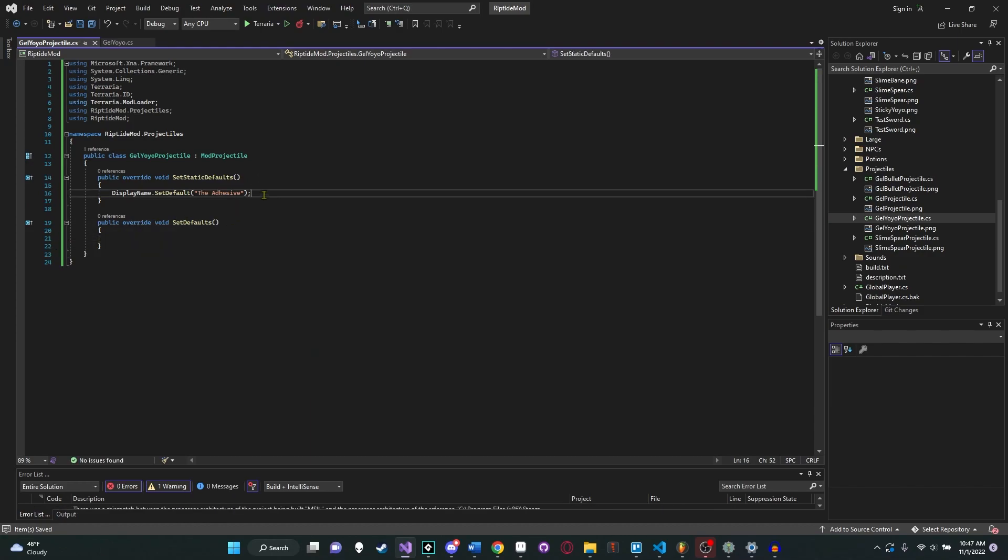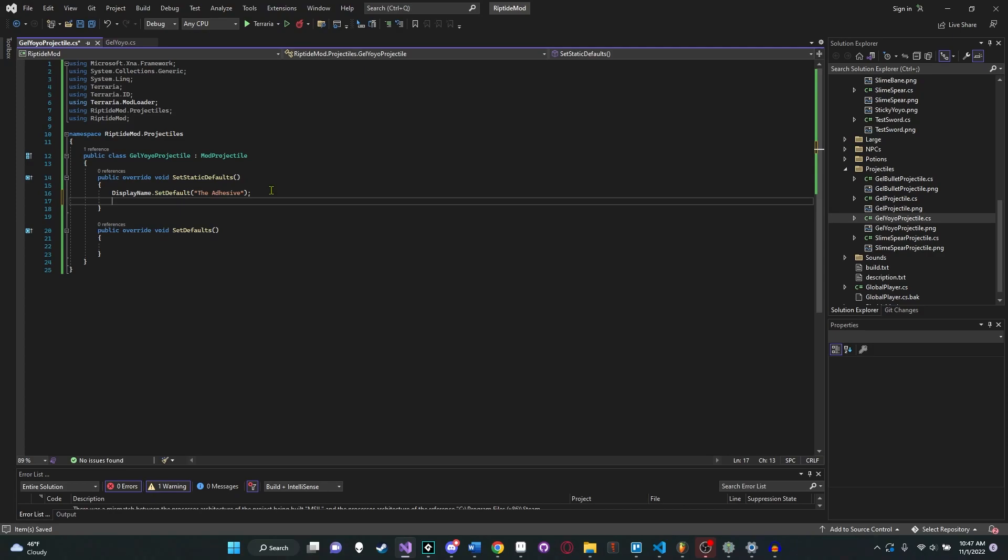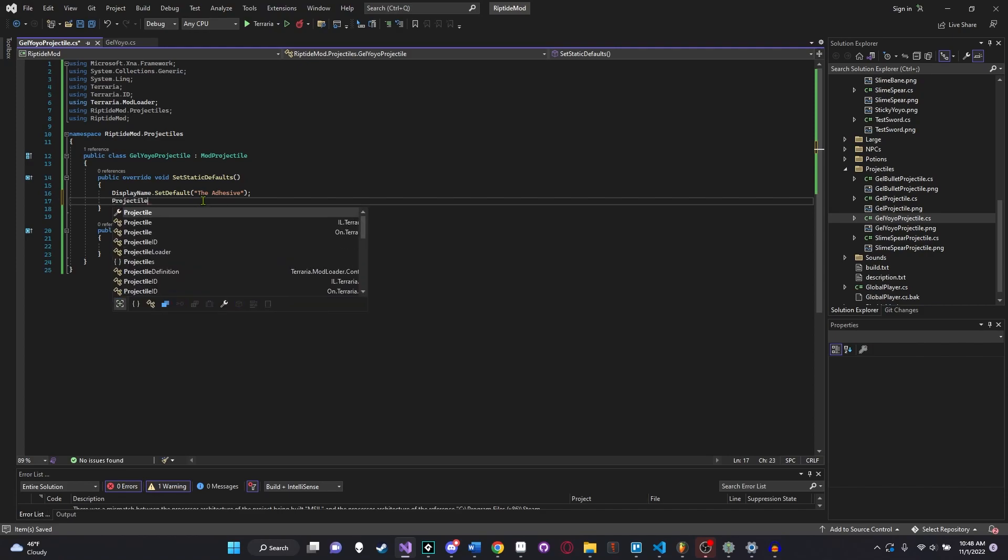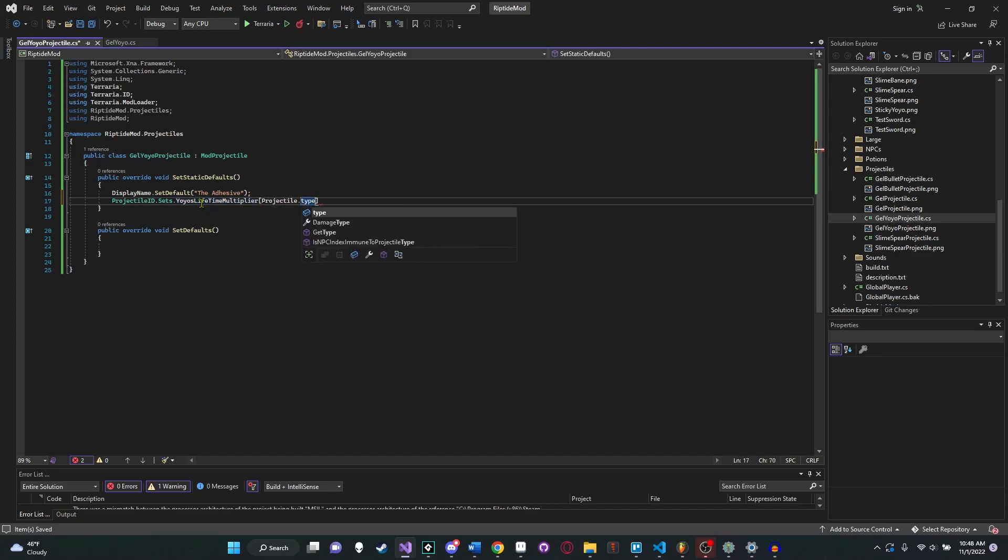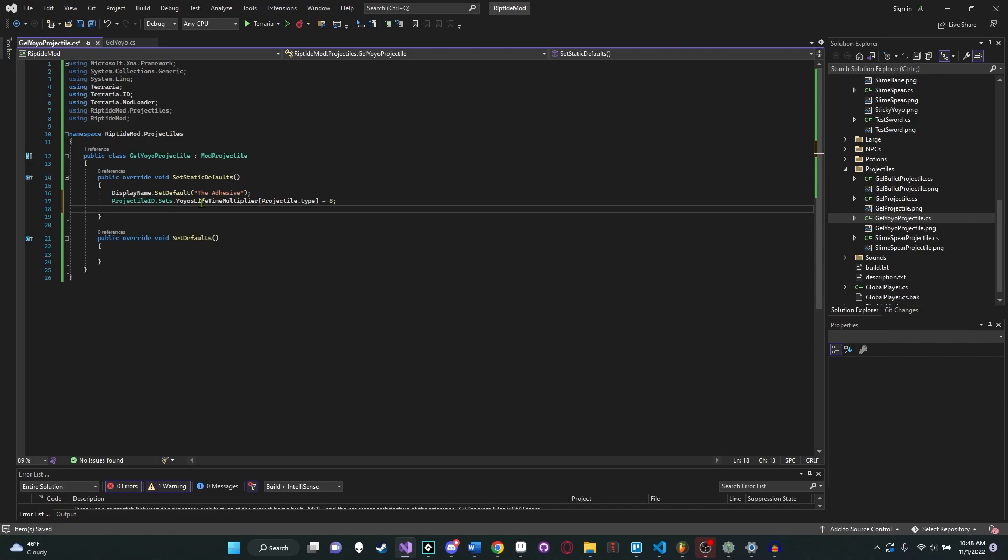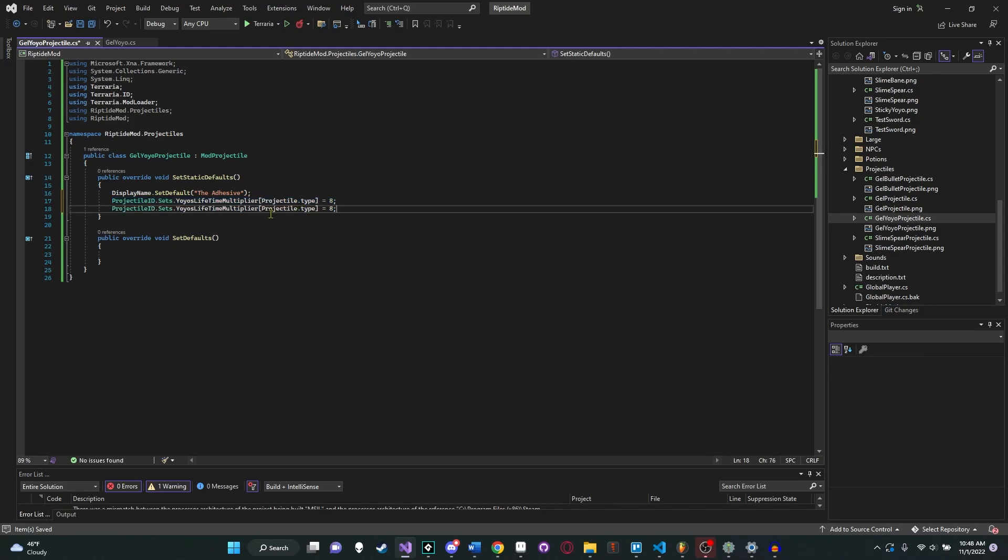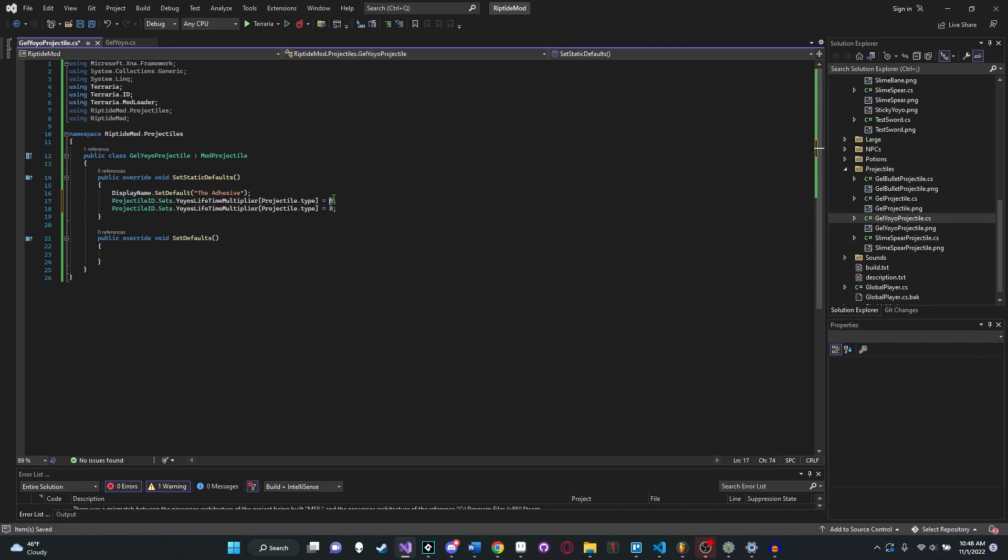Now that we have that, let's just fix all that up. We're going to actually just straight up copy this entire thing here. You could just write it from scratch, but we literally just wrote it. So there's no reason why not to. We don't need a tooltip and we don't need this. And we also don't need any of that. So now over here, we're going to do some more interesting things for the projectile, because we actually have to give it some things like the yoyo length and the speed and how long the yoyo is going to stay alive. And those are actually constants, static defaults that don't change once you set them. So we're going to say something like projectile ID.sets.yoyo lifetime multiplier, projectile.type equals eight.